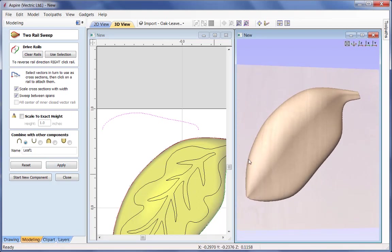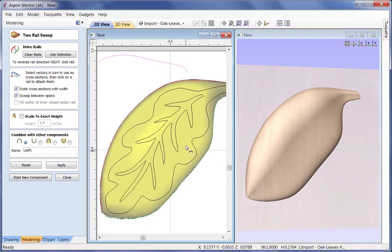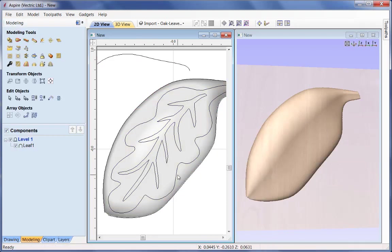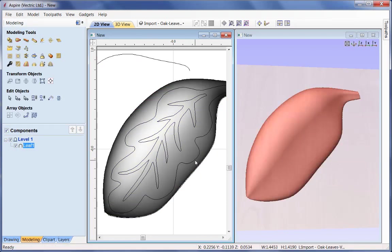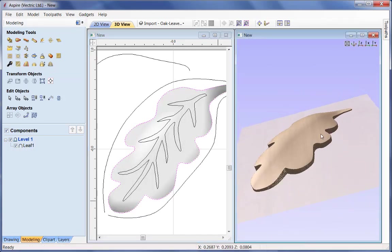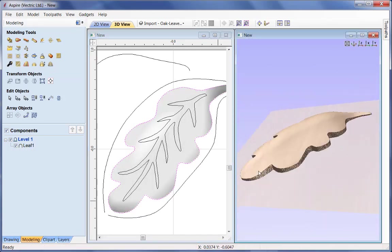I am reasonably happy with that. I'll close out the form and then limit the 3D model back to the 2D vector. I've selected the 3D model, I'll shift-pick the outer boundary of the leaf and use 'clear area of selected component outside selected vector' - it trims off everything outside my selected vector. And now we have the base shape for our leaf.